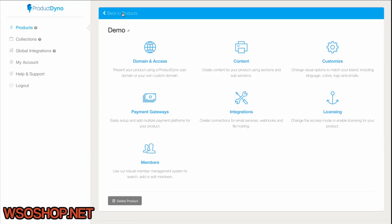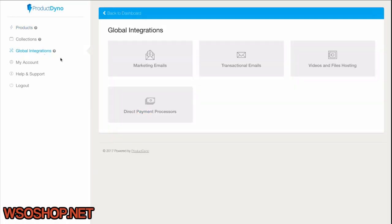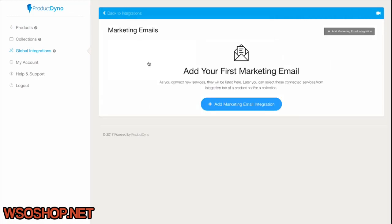Before we can add these to our product, though, we have to set them up inside the Global Integration section. Let's see how easy that is to do.